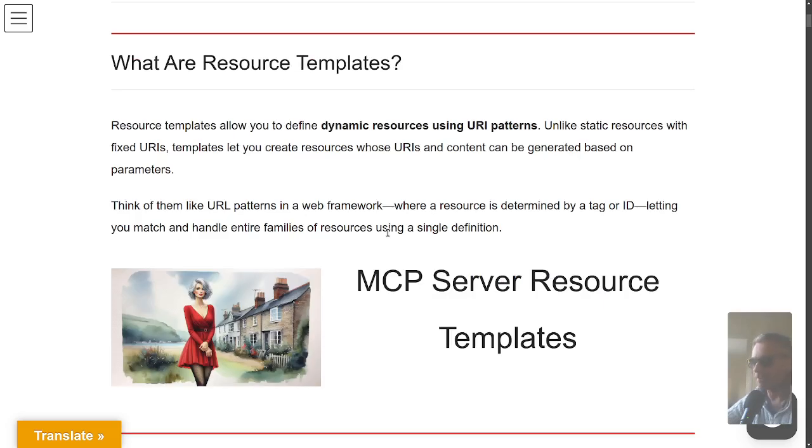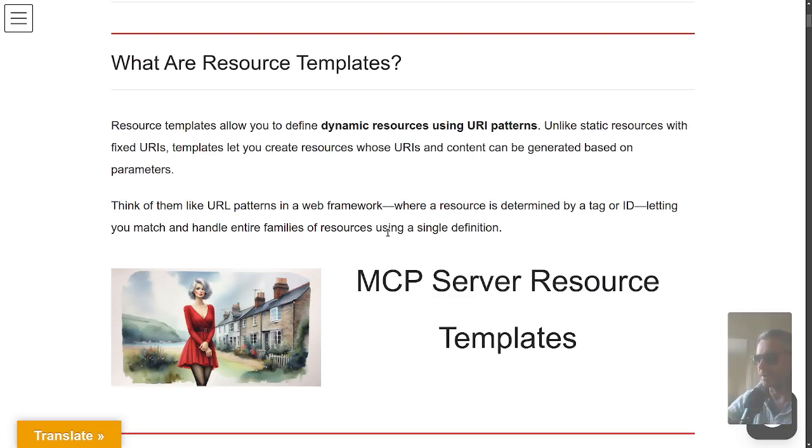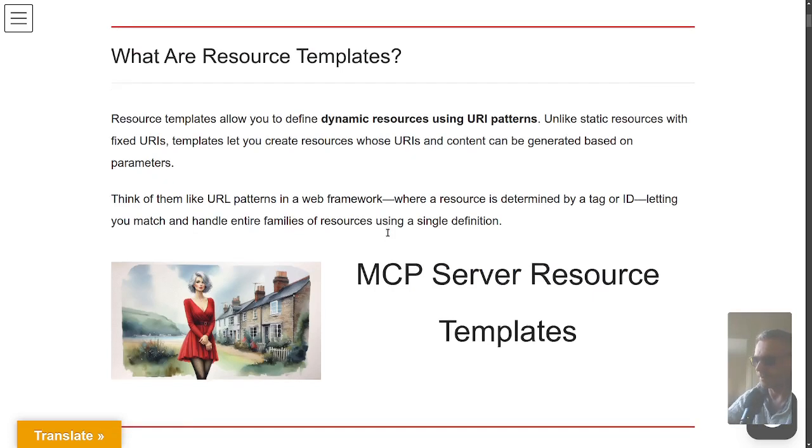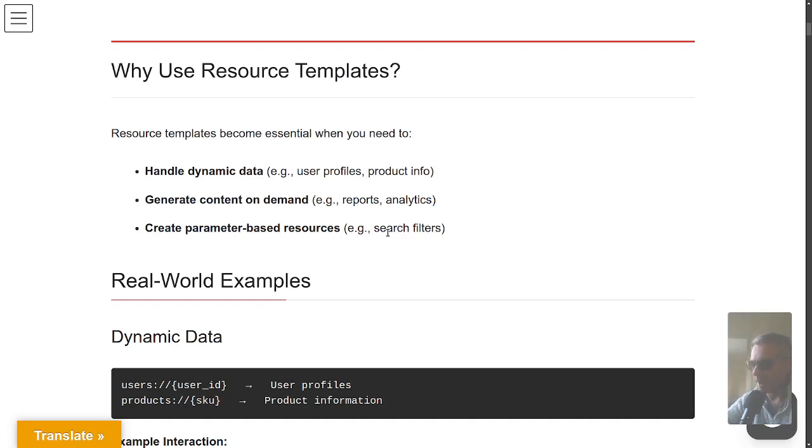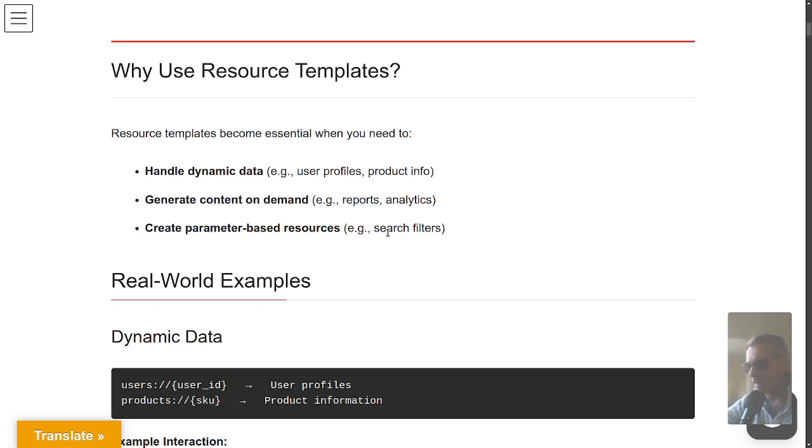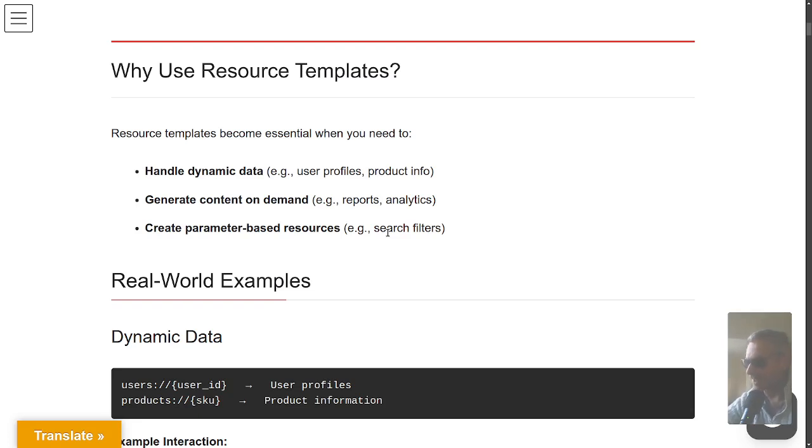Think of resources like URL patterns in a web framework. You can see here we've got users:// and then the variable, the dynamic part, is inside the curly braces. So you could be querying on a user ID or SKU.